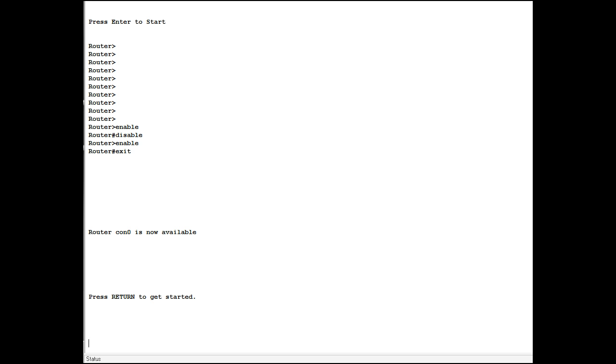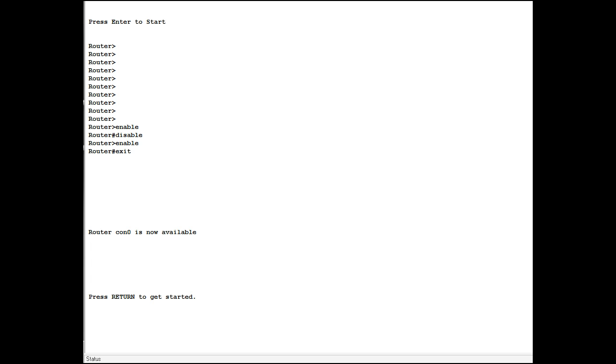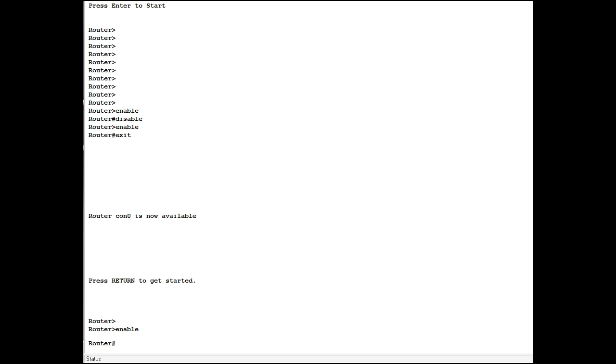It says CON0 is available. This means console line 0 is now available for somebody else to connect with. You hit enter, it sends a signal, and the machine if free will offer to connect. Type enable and you're now in privileged mode.